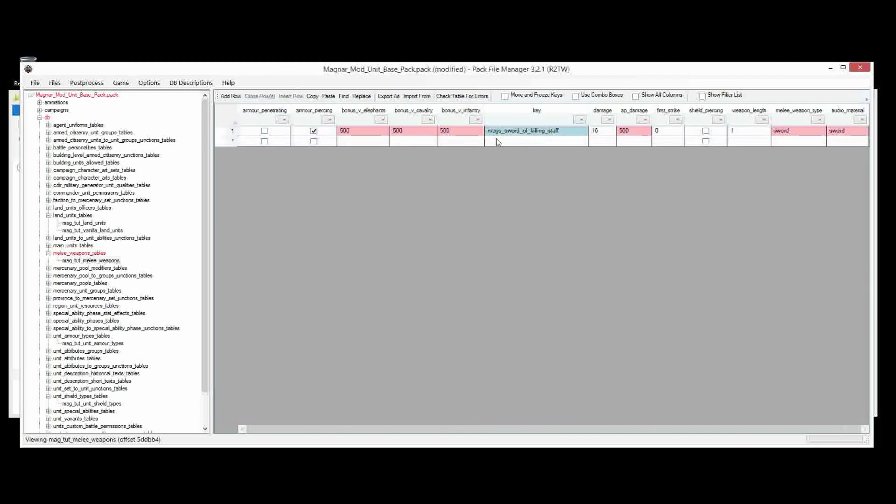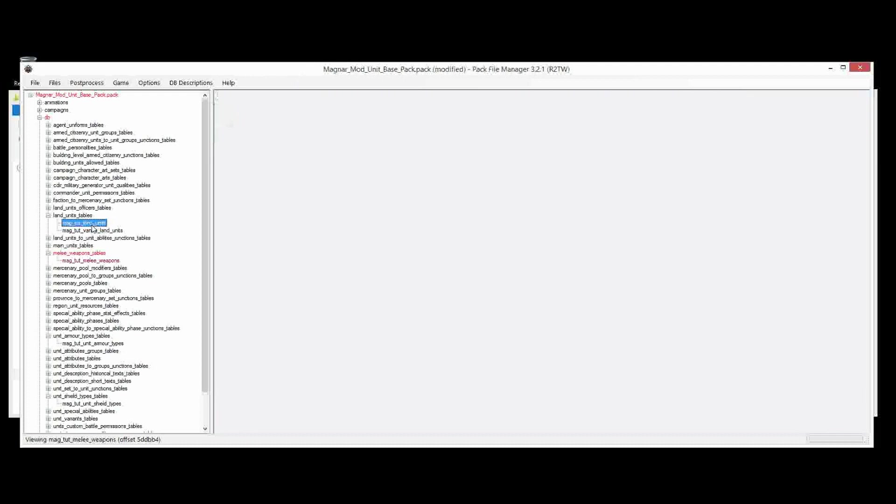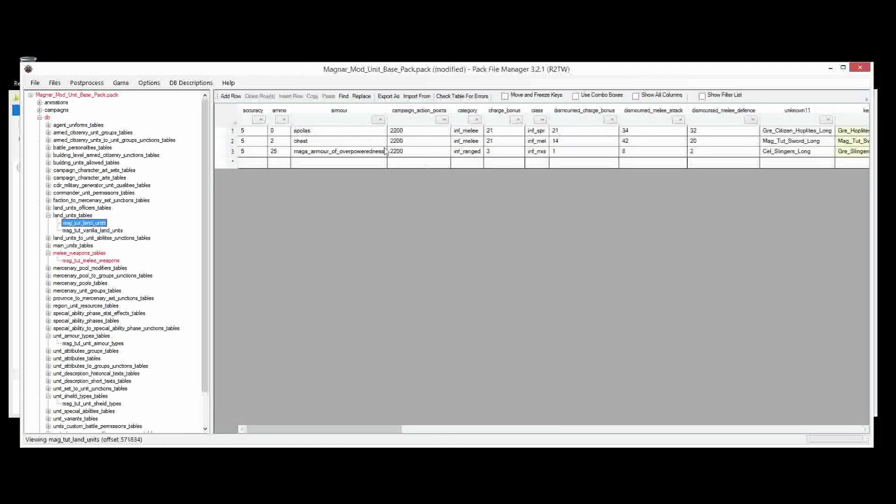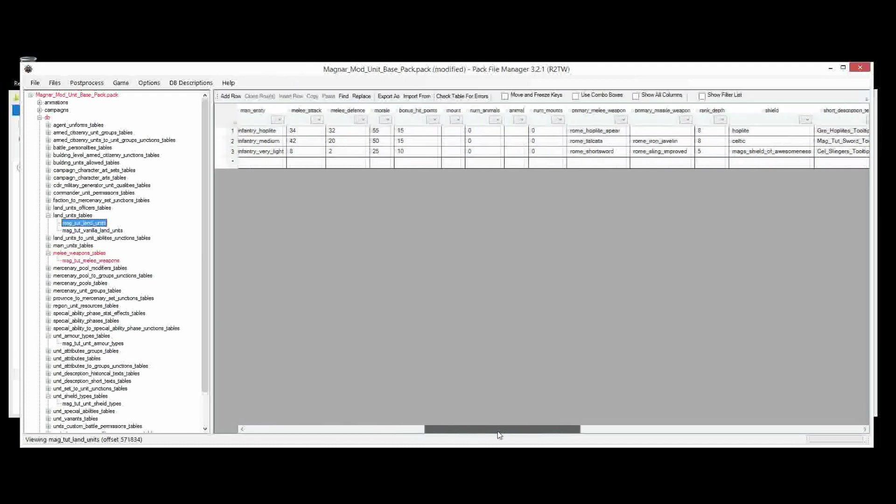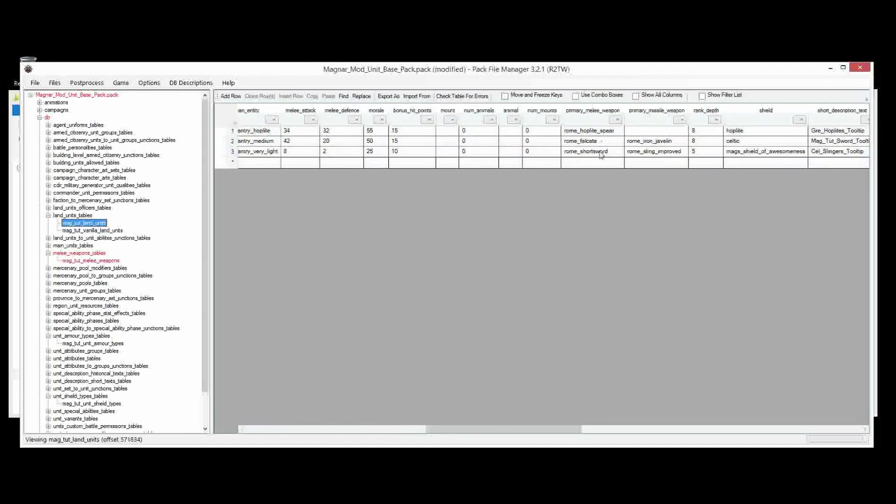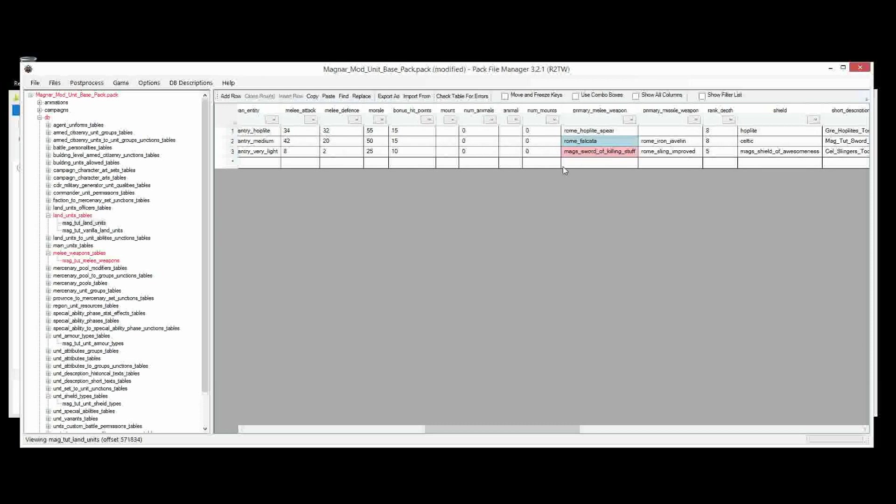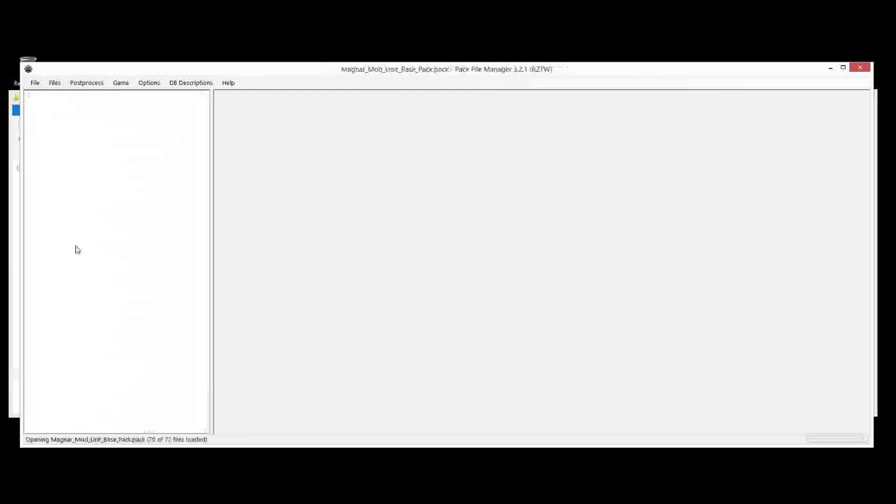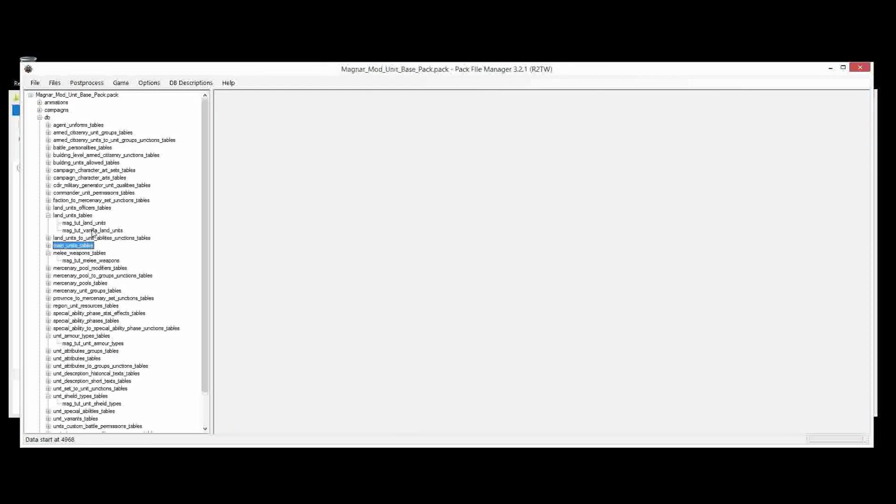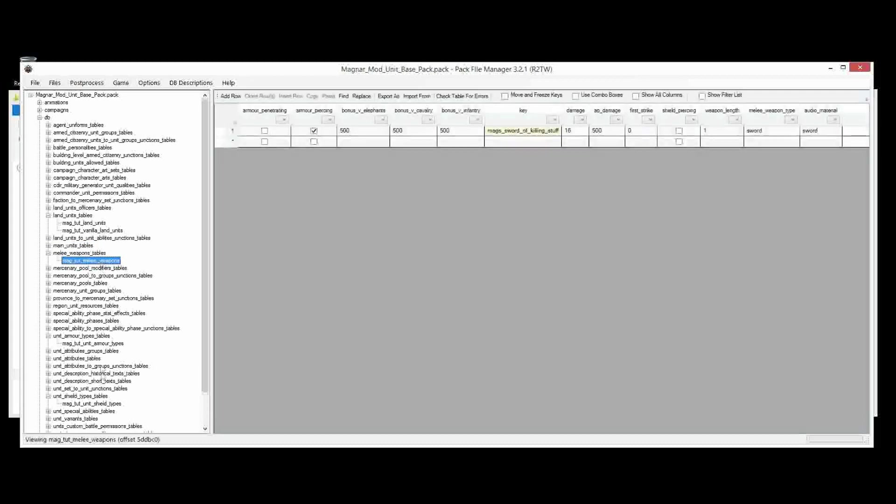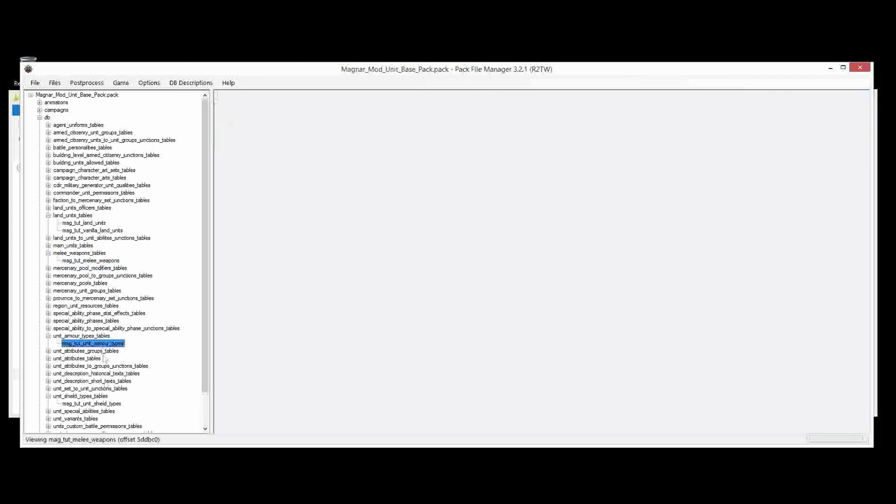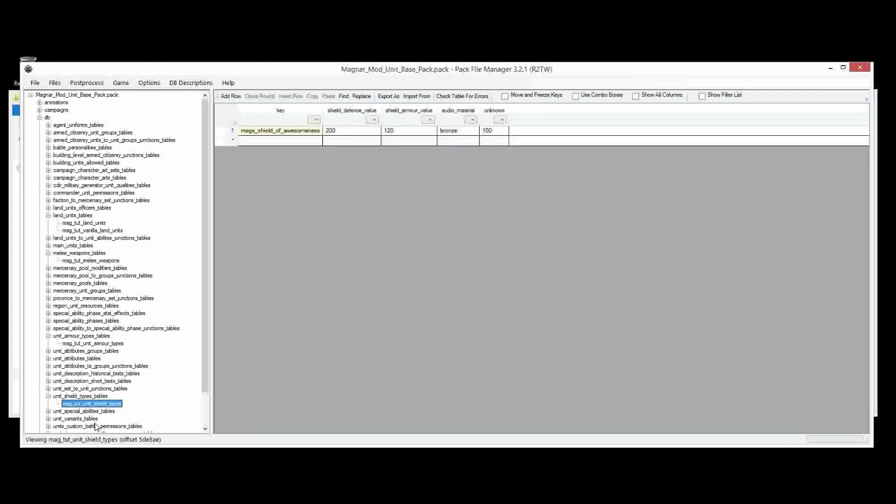And the mags sword of killing stuff will go onto, of course, the slinger's unit. And that's all there is to weapons, melee weapons, armor, and shields. I hope that was helpful, and thanks for watching. I'll catch you next time.